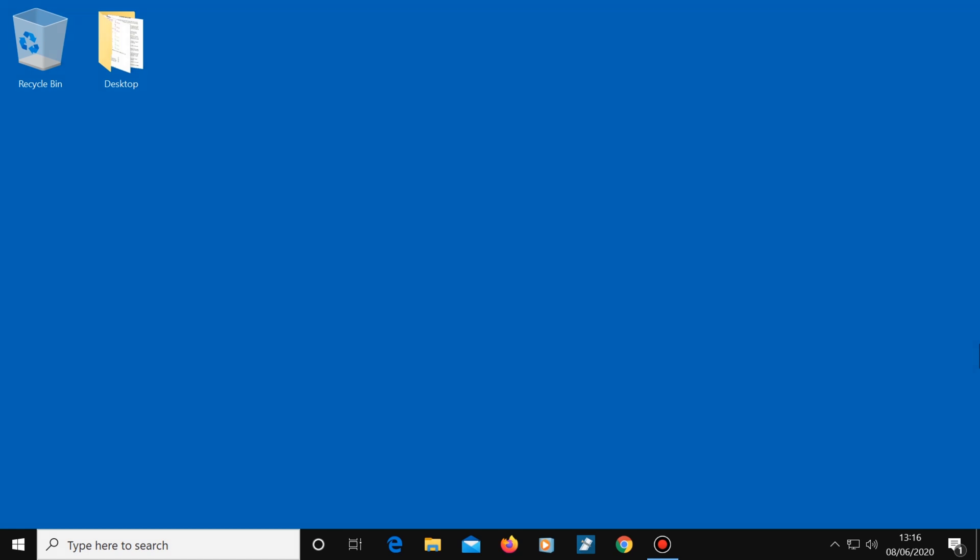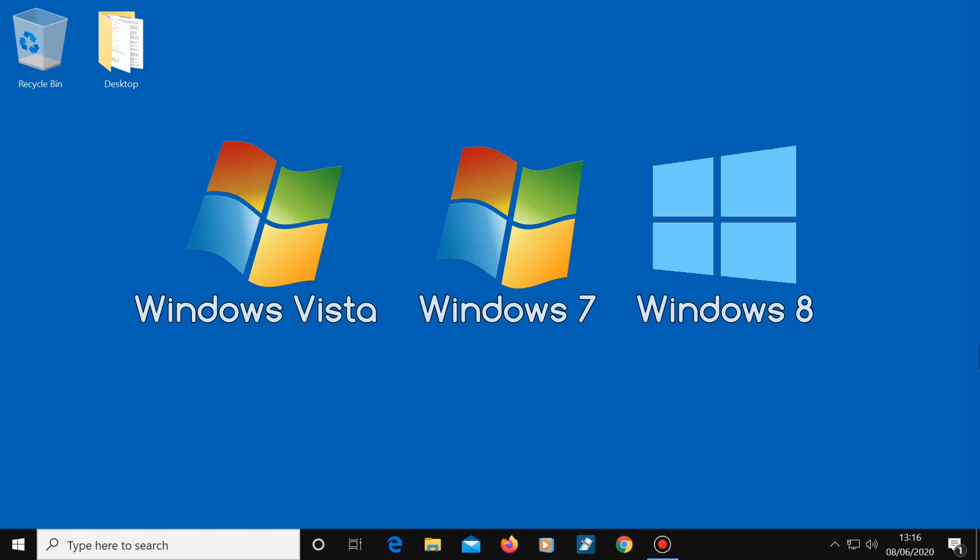You may remember that years ago Windows Vista, 7, and 8 all had Windows Experience Index. This was a program that could rate your system.